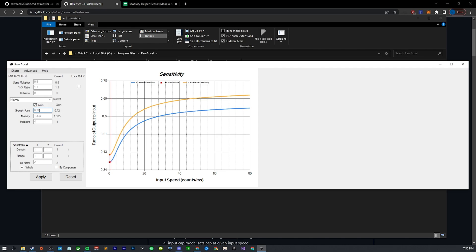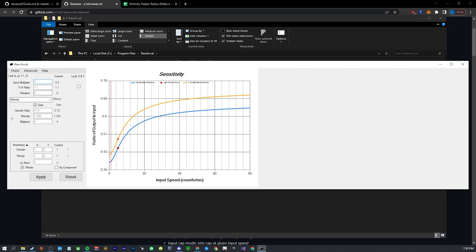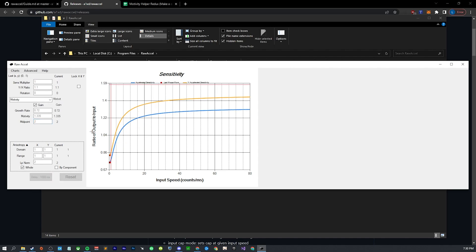Motivity is going to be our main defining factor here for our curves. Basically what this is going to do is it's going to set the maximum to this value. Let's set this back to 1.04 or set this back to our DPI for simplicity of calculations. This is going to approach 1.335 forever, and then the minimum is going to be 1 over that.